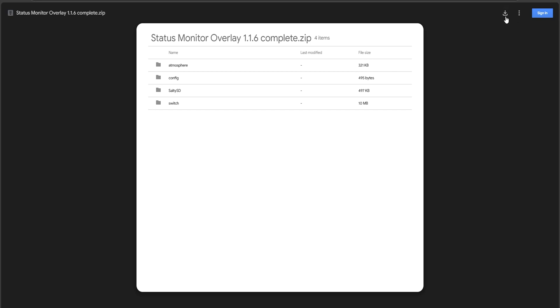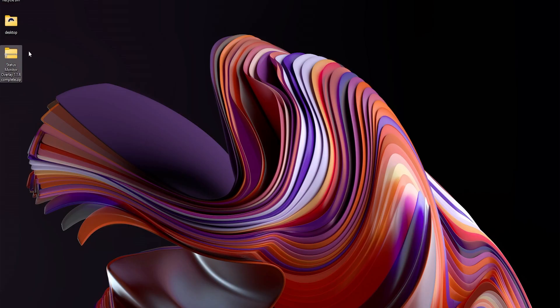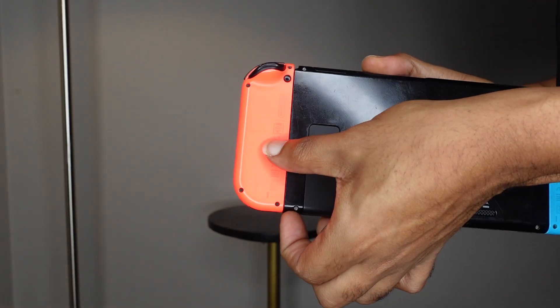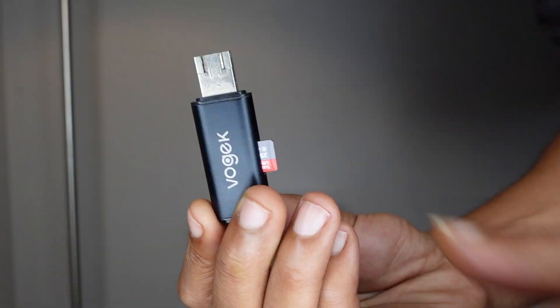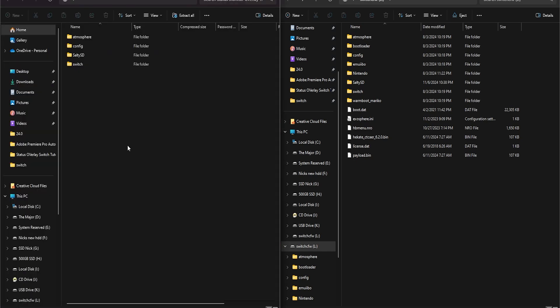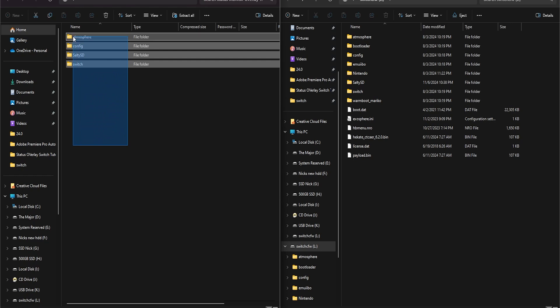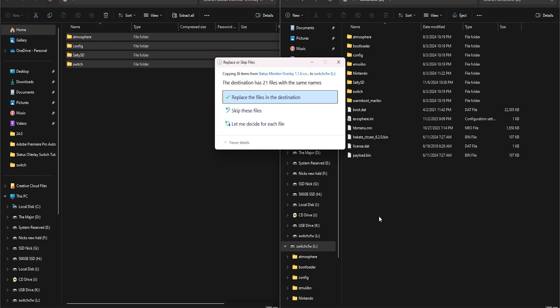First, click on the link in my description and it will download the Status Monitor Overlay zip file. Next, you're going to grab your micro SD card from your Switch and connect it to your PC. Once connected, make sure you can see the root folder of your micro SD card. Then open the Status Monitor Overlay zip file we downloaded earlier and take all the contents inside the zip folder and place them onto the root of your micro SD card.